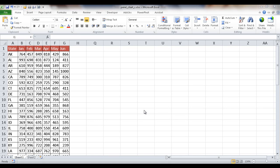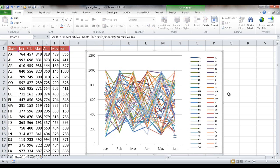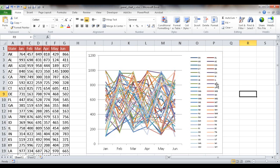In this session, I'm going to show you how to create line panel charts with some interactive features. If you chart data with many categories all in one line chart, it could look very messy and hard to look at. We want to show something that is a little bit more manageable.